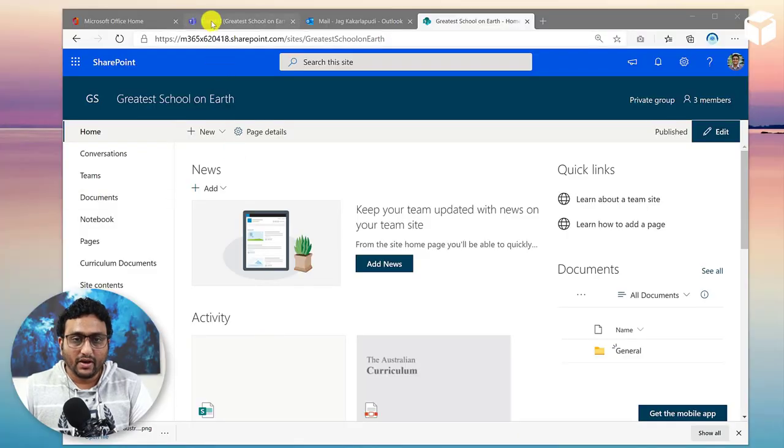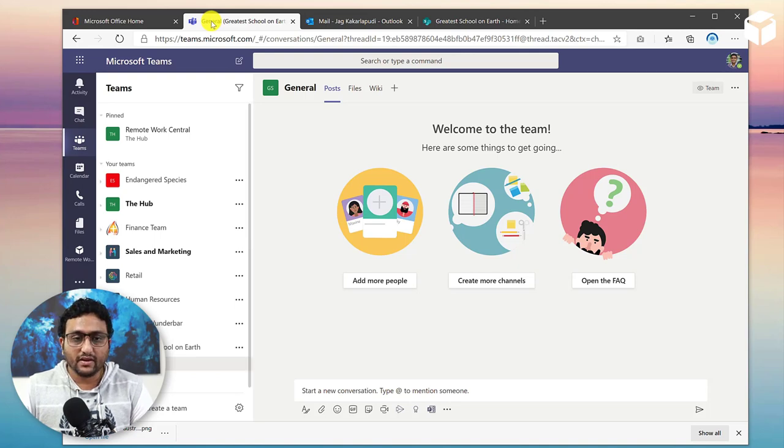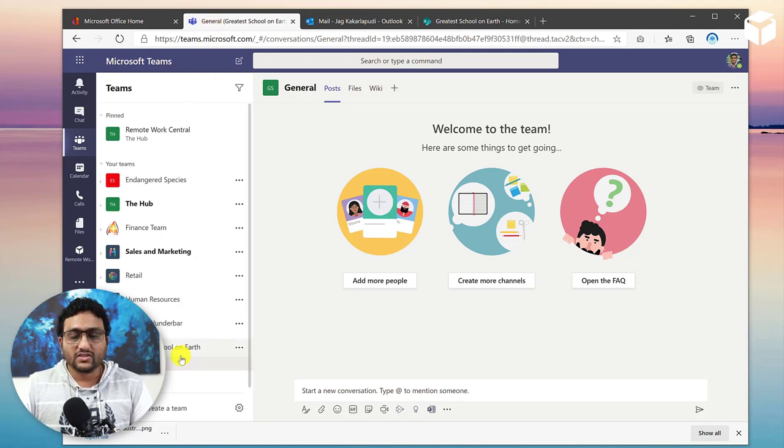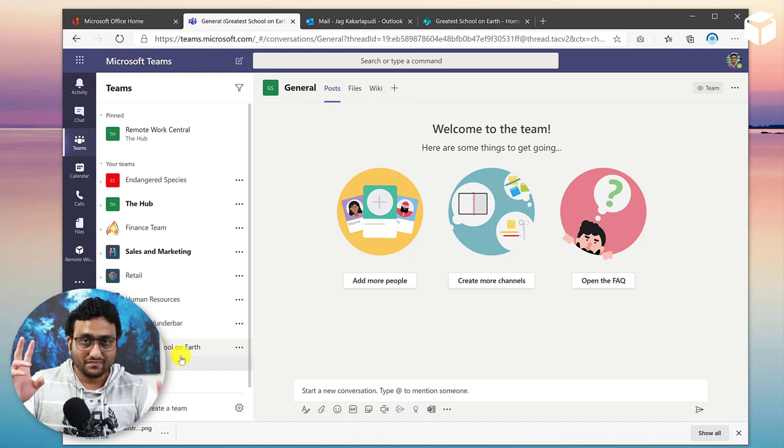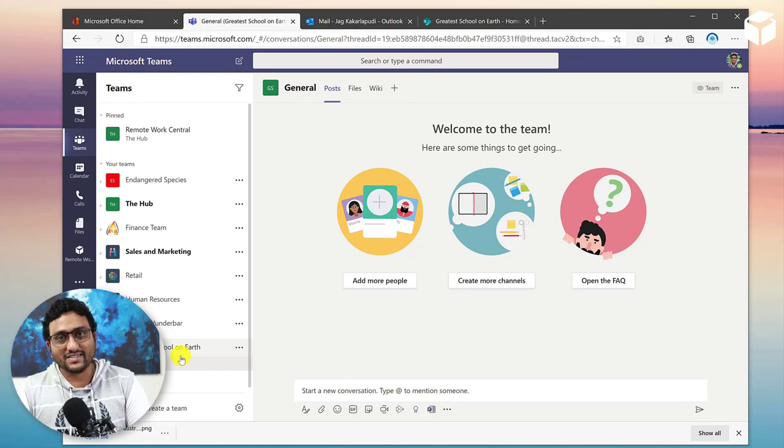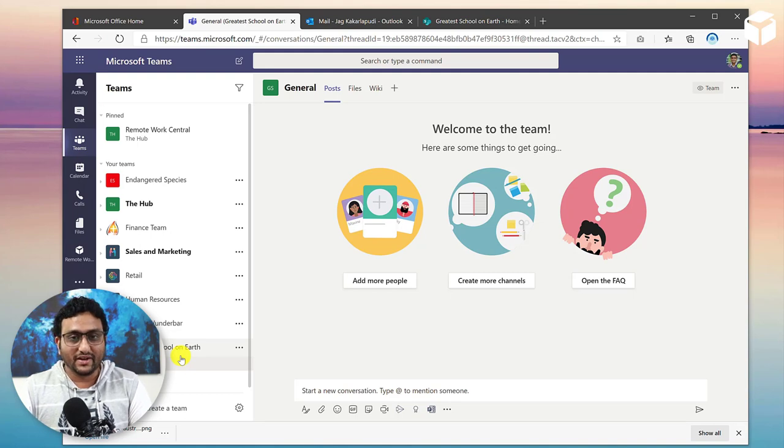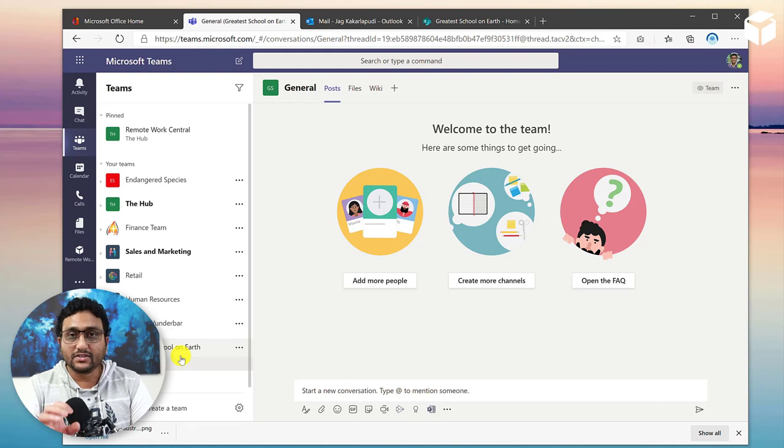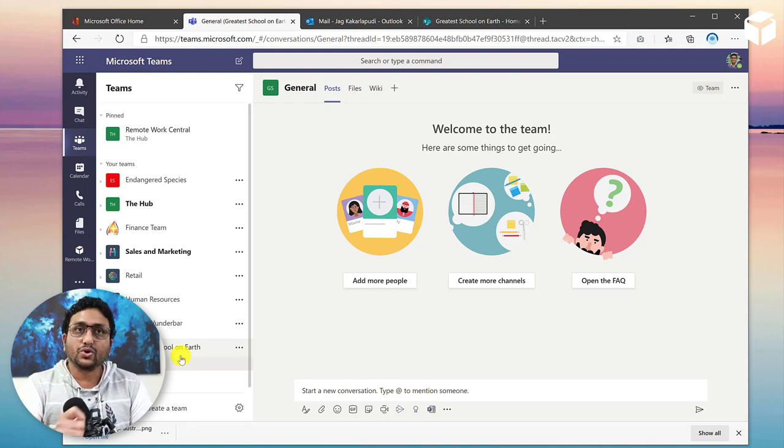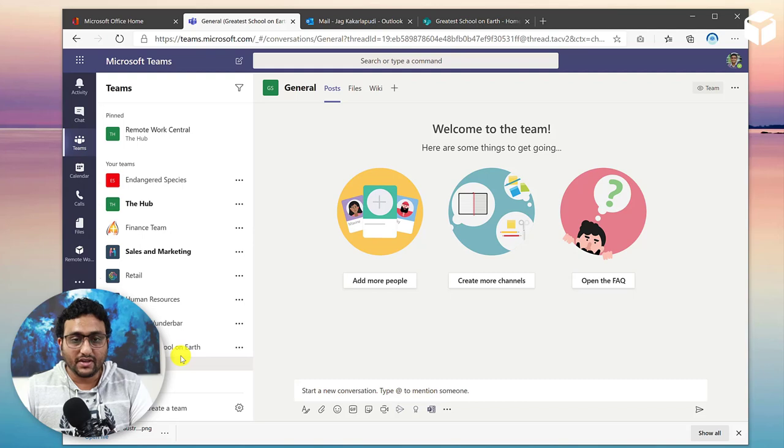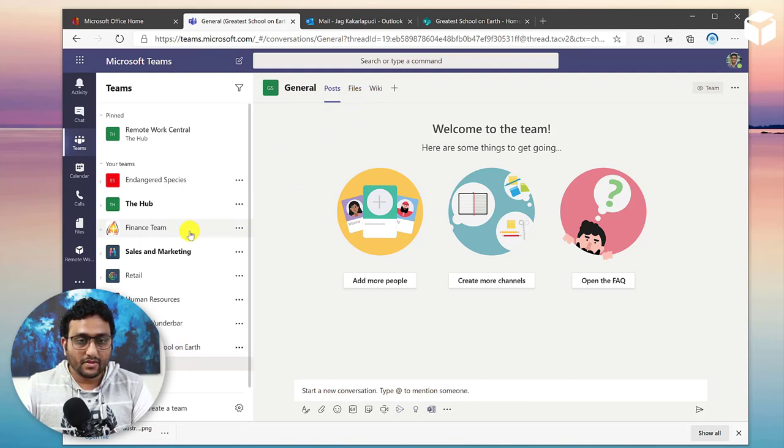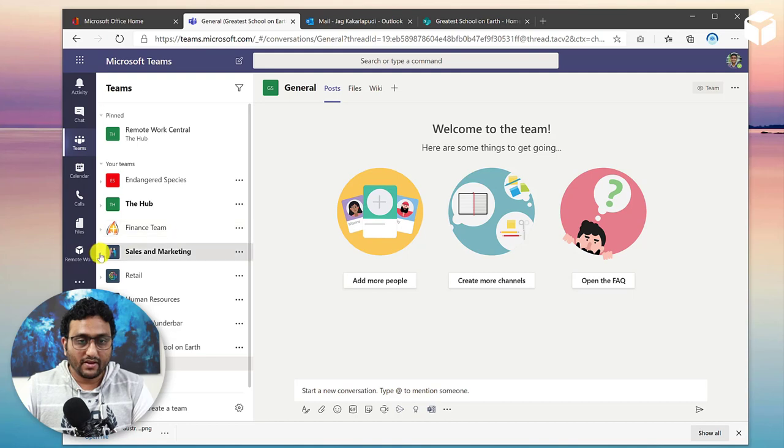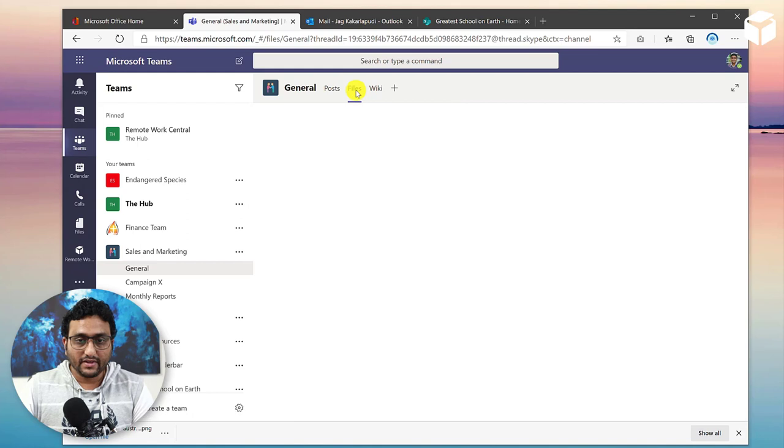So here I am on my Teams. You can actually see, here's my team for, in this case, the Greatest School on Earth, for example. That's a center of excellence site for a school that I'm building on as separate tutorials. But in this tutorial, I just wanted to show you how you can actually track. Let's say I go back in here into the sales in general, for example, go into files.